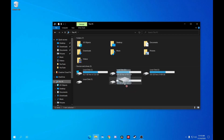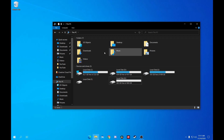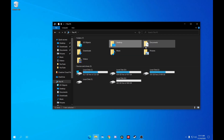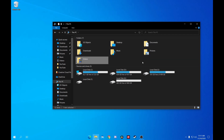Now you can create a Steam library and save other data to your second drive, or however many drives you have. Just make sure that when you're installing a game, you choose to install it to the right drive.